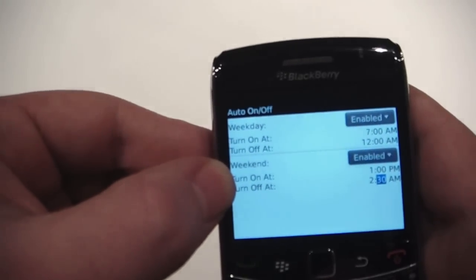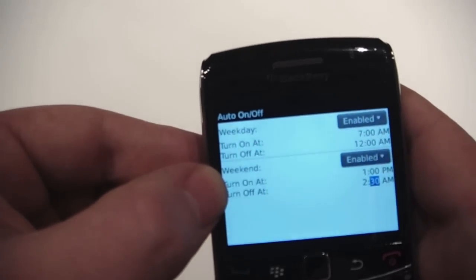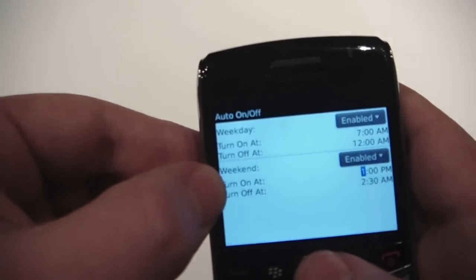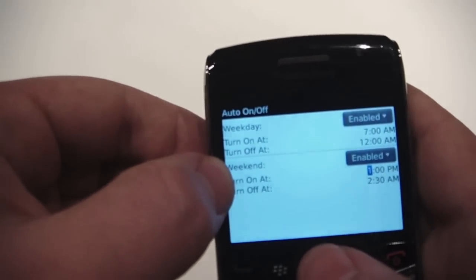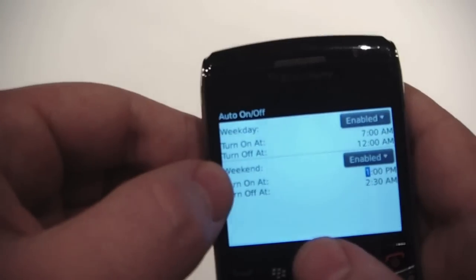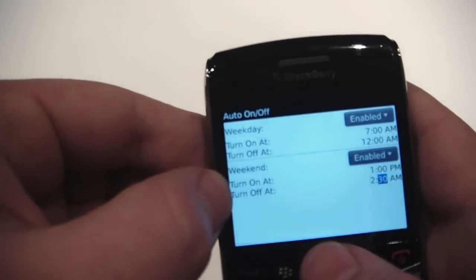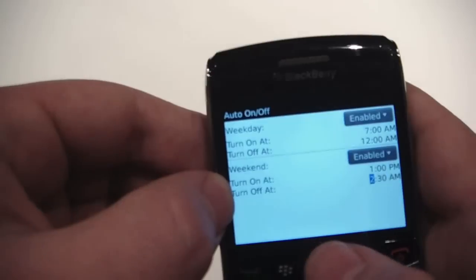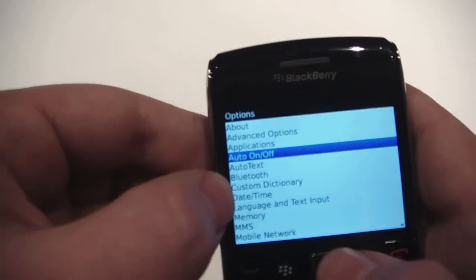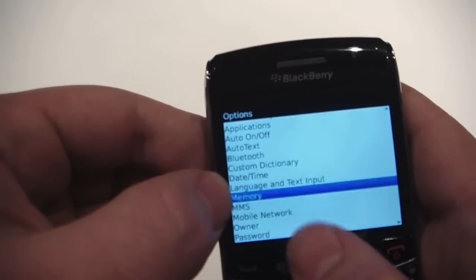Now on weekends, everyone likes to go out and have a fun time, so I'm going to sleep in on Saturday and Sunday. I'm going to set it to turn on at 1 o'clock and turn off at 2:30. So on weekends, it'll turn on at 1 p.m. and turn off at 2:30 so I can have some good times.